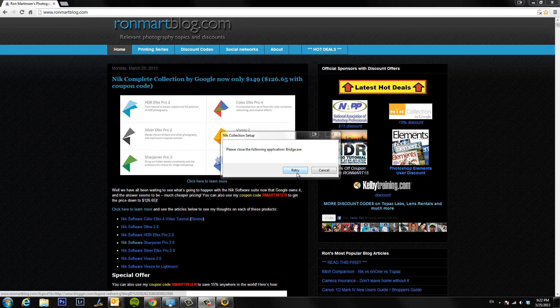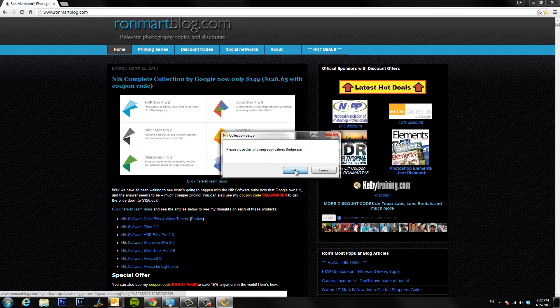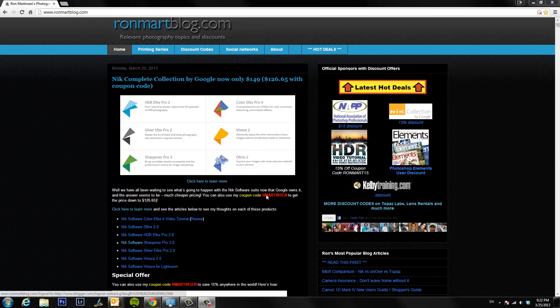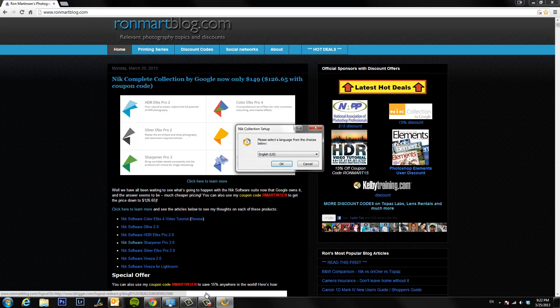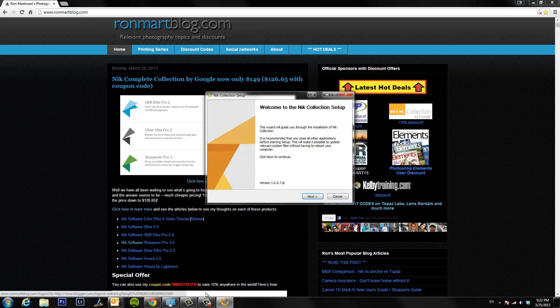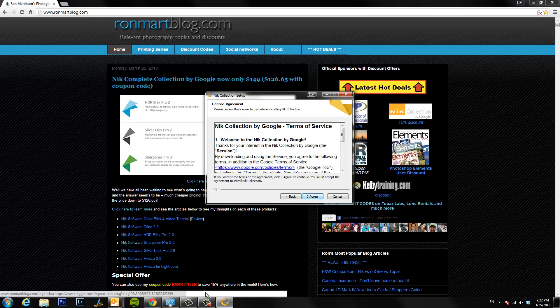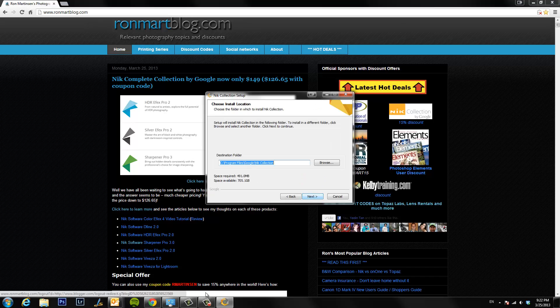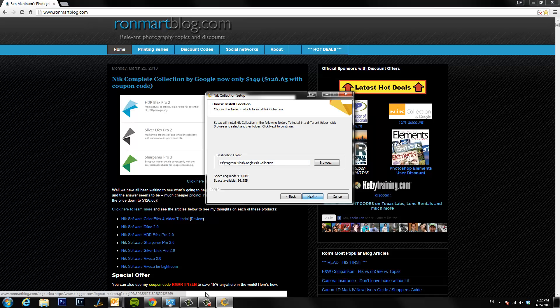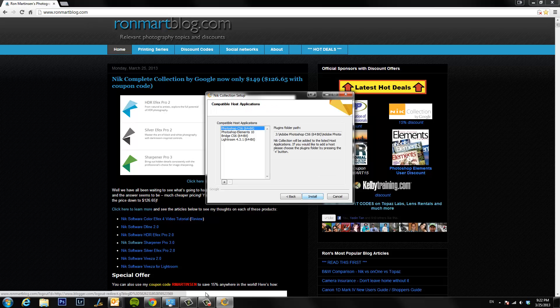After we have Bridge closed, hit retry and that should get you going again. You'll say okay and then we'll go through our setup. I like to keep my NIK software on my F drive because that's my SSD, so I keep all of them there for performance reasons. Click next.